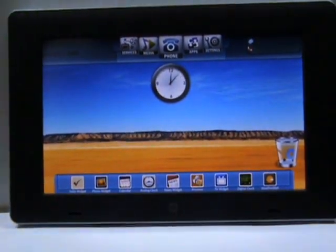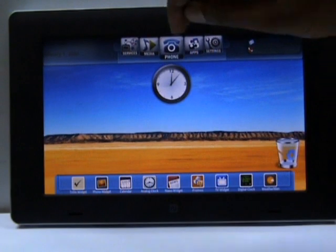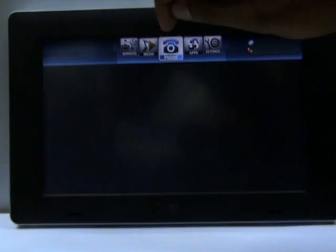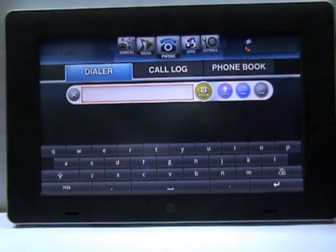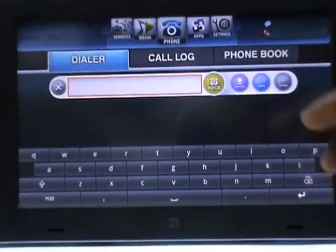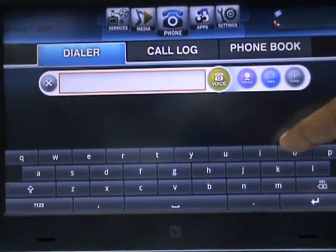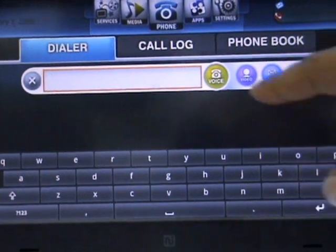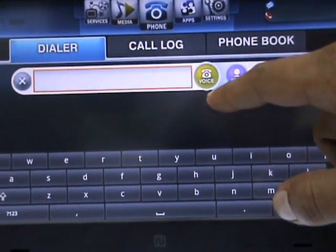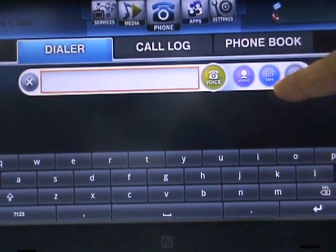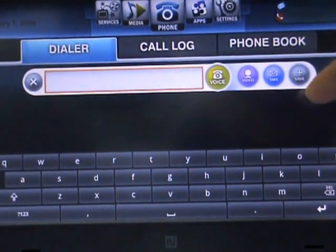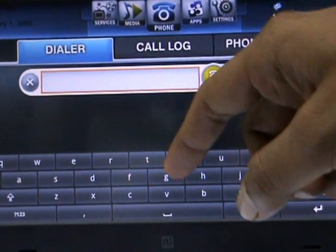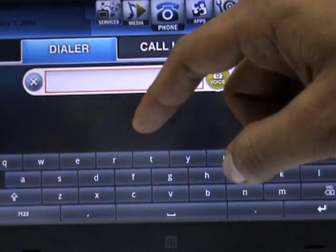One of the highlights of this software is its customized phone book. What we have here is a dialer, and these are the buttons to control it. This is the button for voice, video, SMS, and save. And this is the on-screen keyboard.